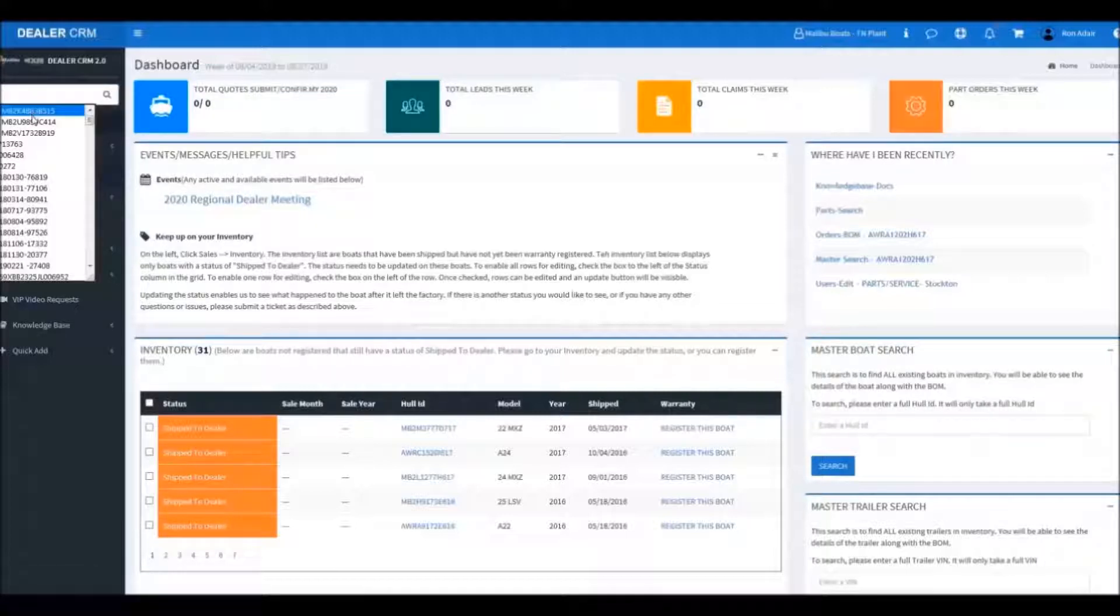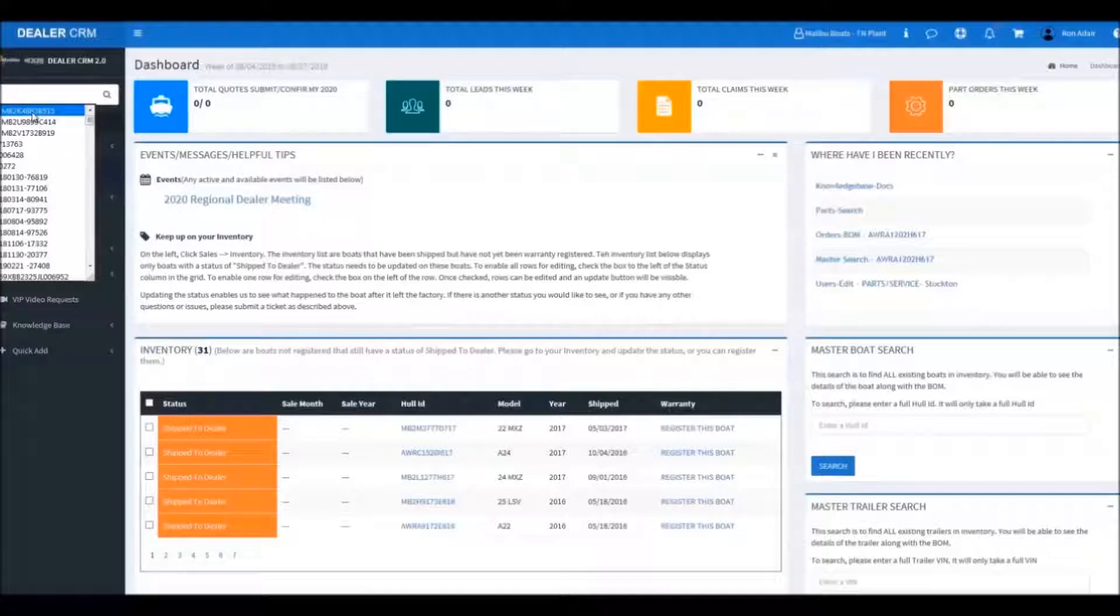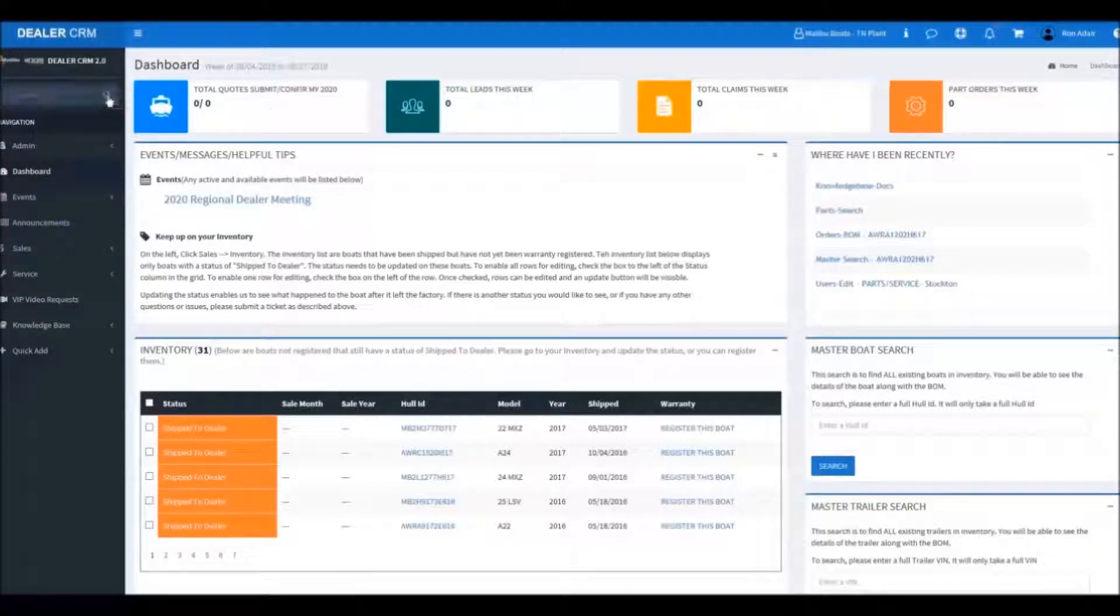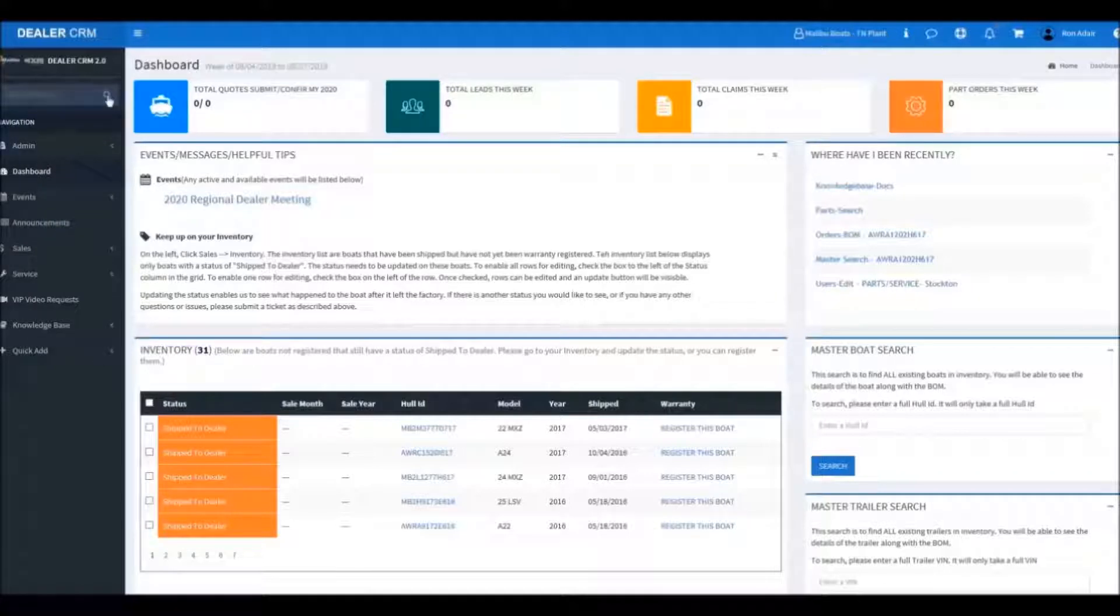We're going to select a HIN number and hit search. It will take a moment for the system to go through and pull the specific information up on the boat.